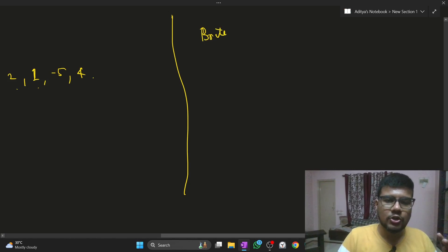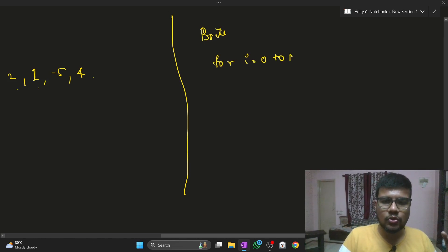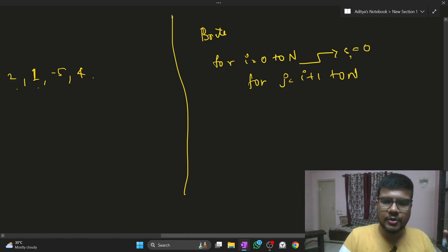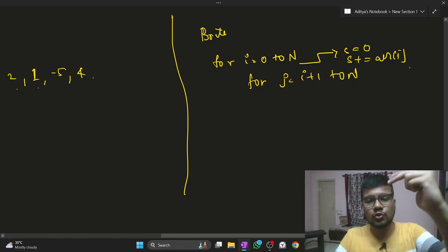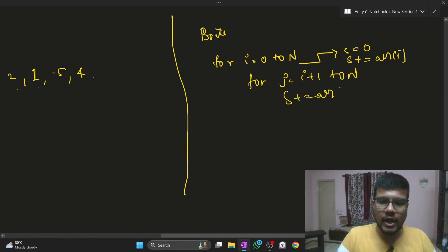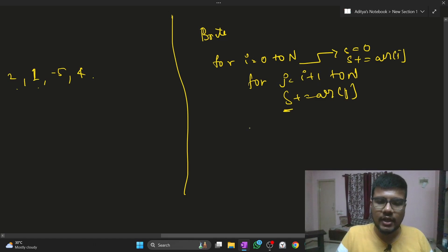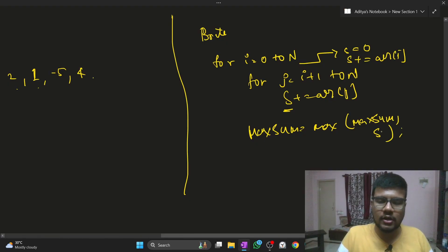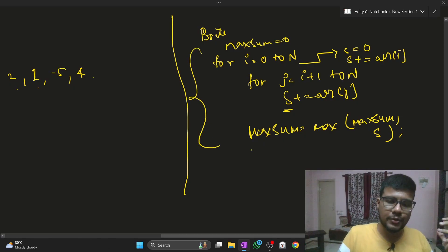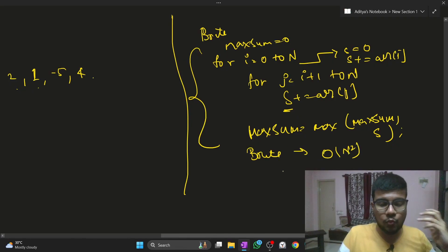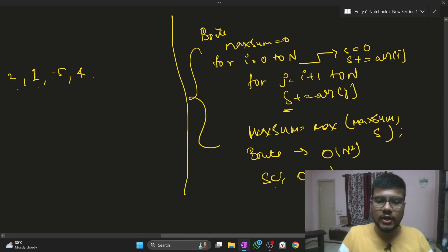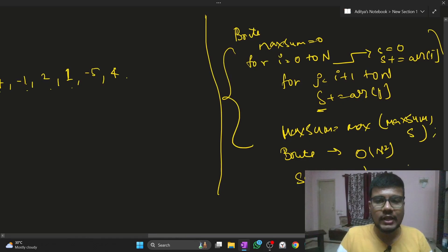There are multiple approaches. The brute force approach uses two loops: for i from zero to n, and for j from i+1 to n. For every iteration, sum equals zero, then sum += array[i], and sum += array[j] to accumulate the sum. At the end, max_sum stores the maximum of itself and the computed sum. Initialize max_sum at the very beginning. The time complexity of this brute force is O(n²), which is very high, and the space complexity is O(1). This won't be accepted as the second question expects an optimal solution.